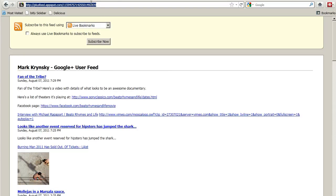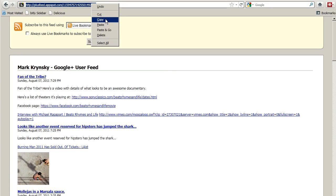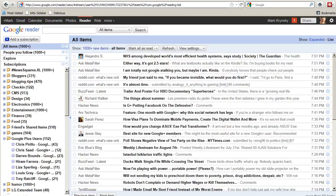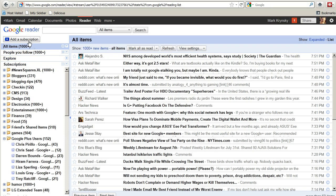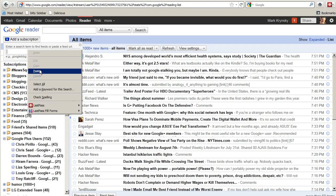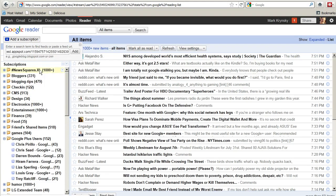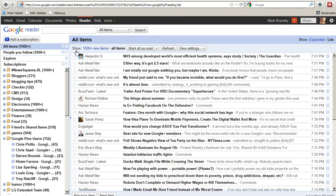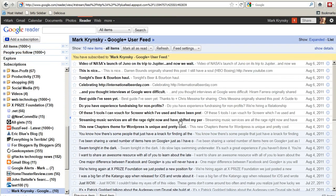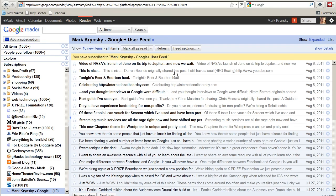So what we're going to do now is we're going to copy that into our buffer, and we're going to go over to Google Reader. So once you're in Google Reader, you manually add this RSS feed, and boom, there it is. There's the RSS feed for the Google Plus posts for that user in Google Reader.